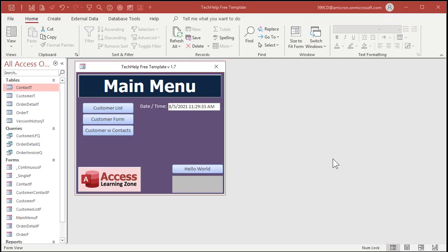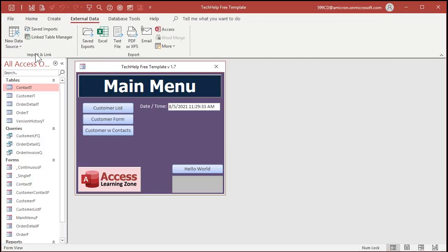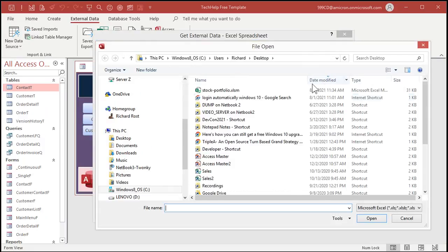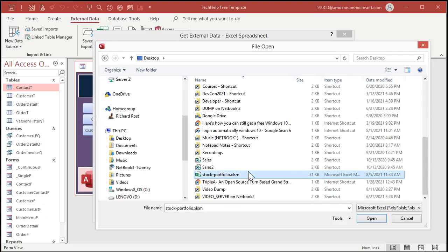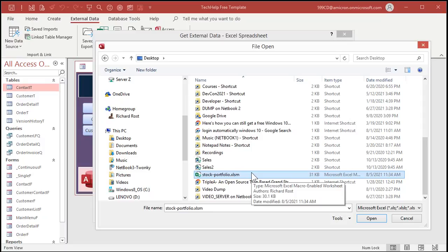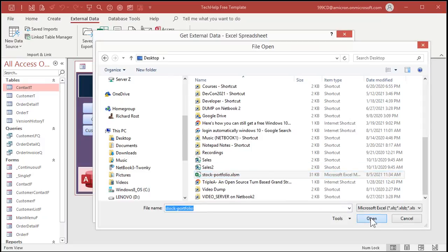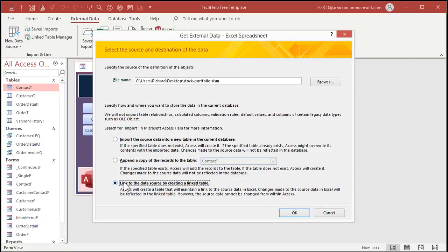Here I am in my Tech Help free template, a free download off my website. Let's go ahead and link to that Excel spreadsheet. Go to External Data, then under Import & Link, click New Data Source > From File > Excel. Browse to where your spreadsheet file is — mine is on my desktop: stock portfolio dot XLSM (it's M because there's a macro in it, but yours might be XLSX). Hit Open, then select 'Link to the data source by creating a linked table.' This will make a table that connects right to that Excel sheet.